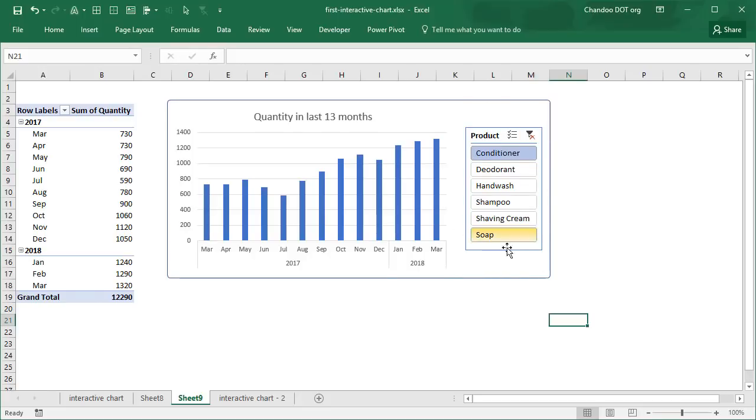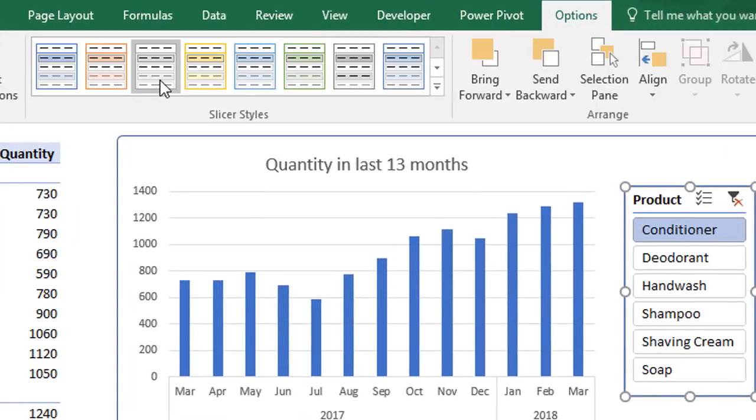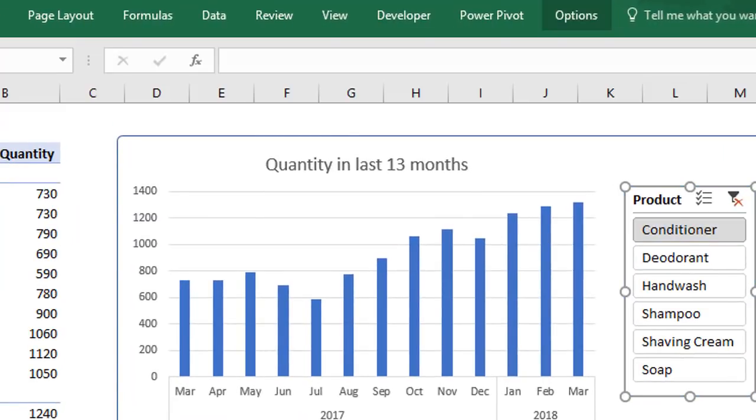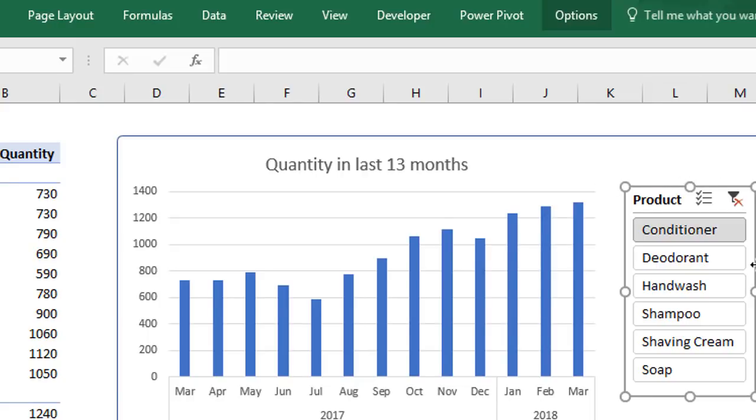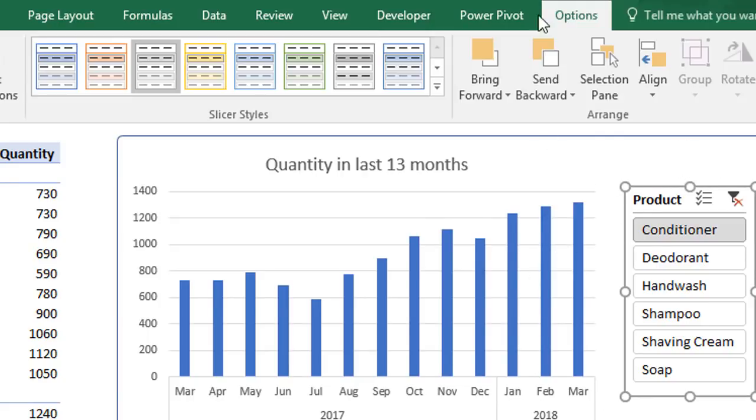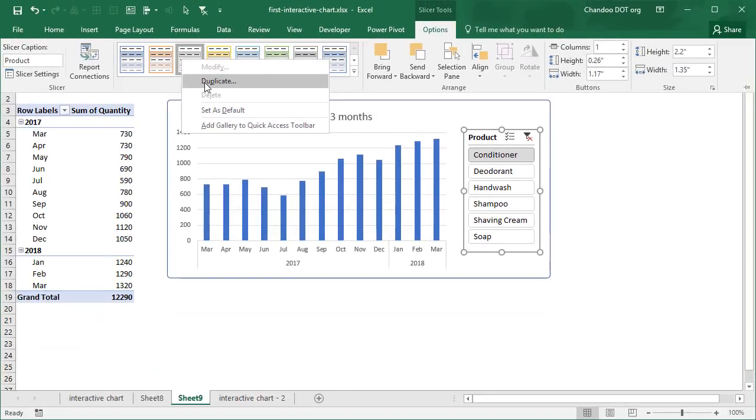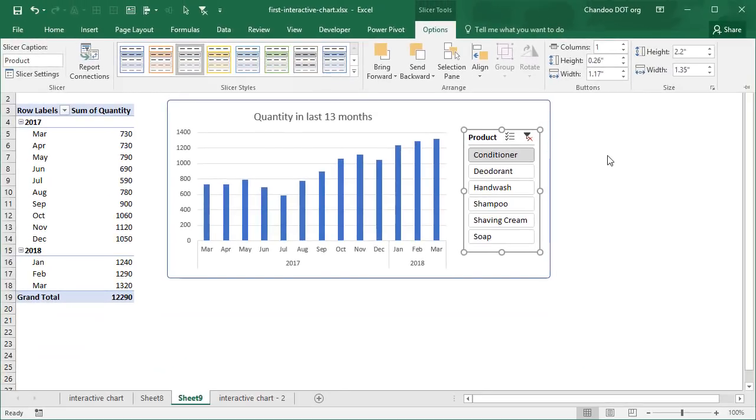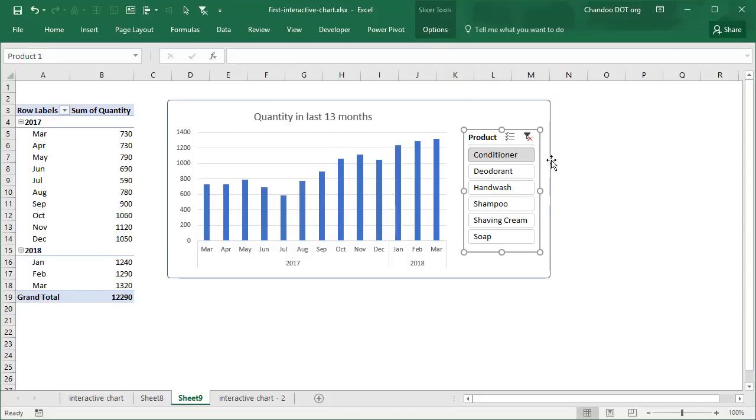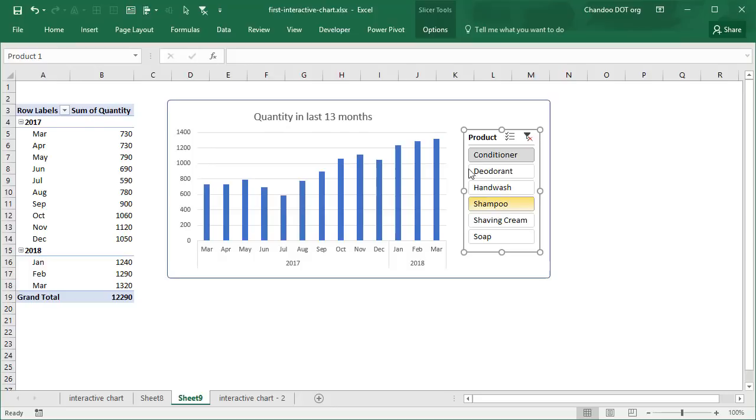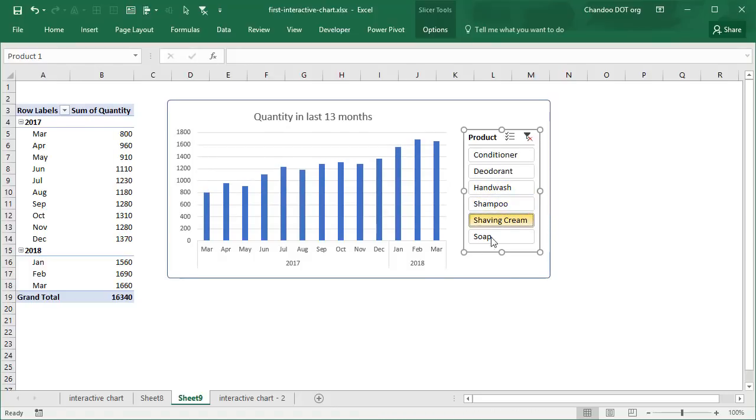You can also format the slicer if you don't like the bluish colors. You can select the slicer and go to slicer options and use one of the built-in styles. If you don't like the boundary around the slicer, the border around it, you would need to duplicate the slicer style and modify that because you can't modify the existing ones. That's one of the limitations of the slicers, but this is equally powerful and it is very, very easy. If you have the data, just put it into a pivot chart and add a slicer to it. And when you talk to the slicer, your chart gets updated immediately.